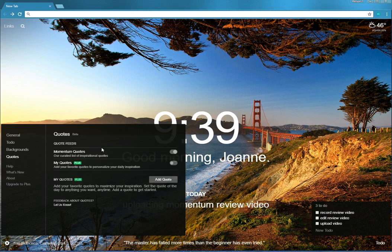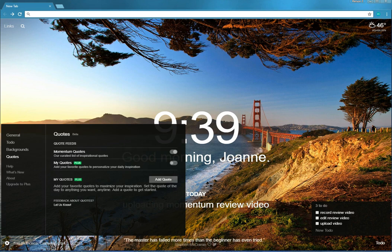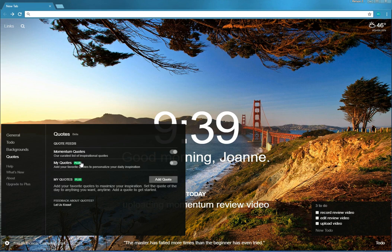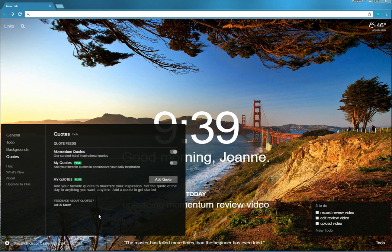And quotes. This is primarily to choose your quotes, primarily for plus members. This Momentum quotes, even though it doesn't say plus, it doesn't work.